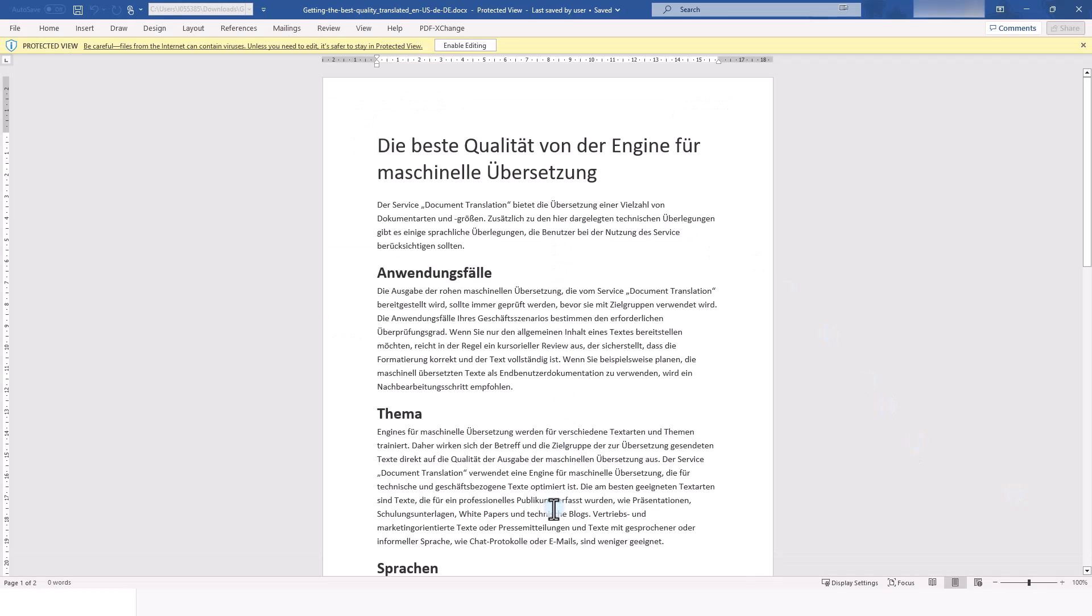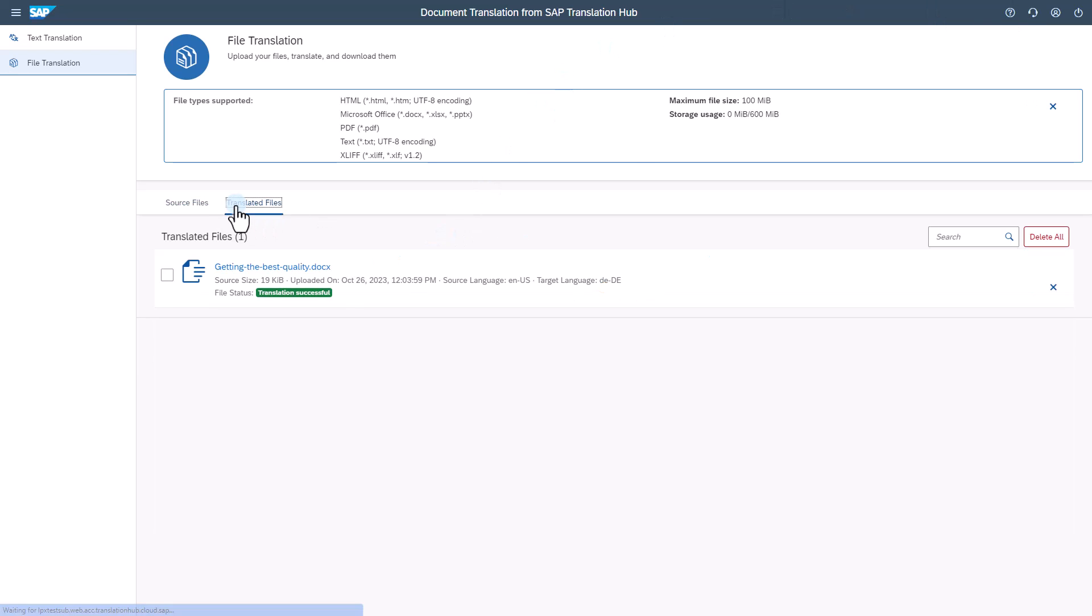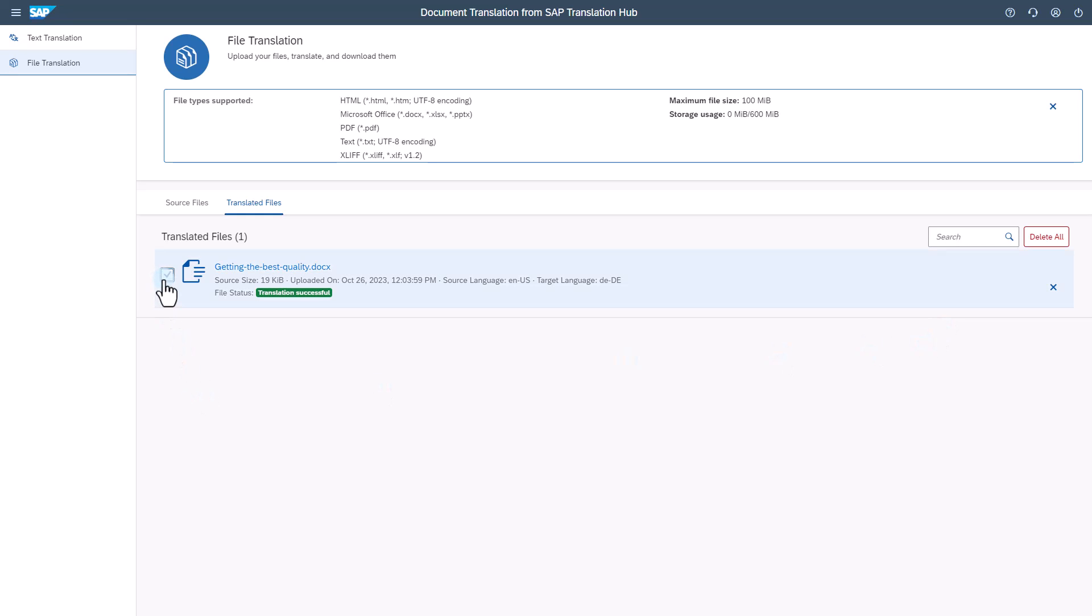You can open the translated text, review it for any edits that are required and save it. Under translated files you can access the translated files up to 72 hours after translation has occurred. You can search among the translated files and you can delete them as required.